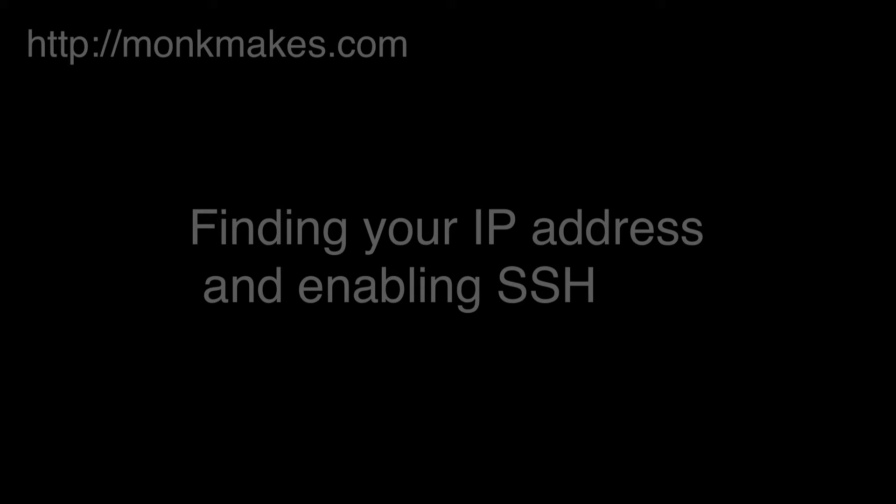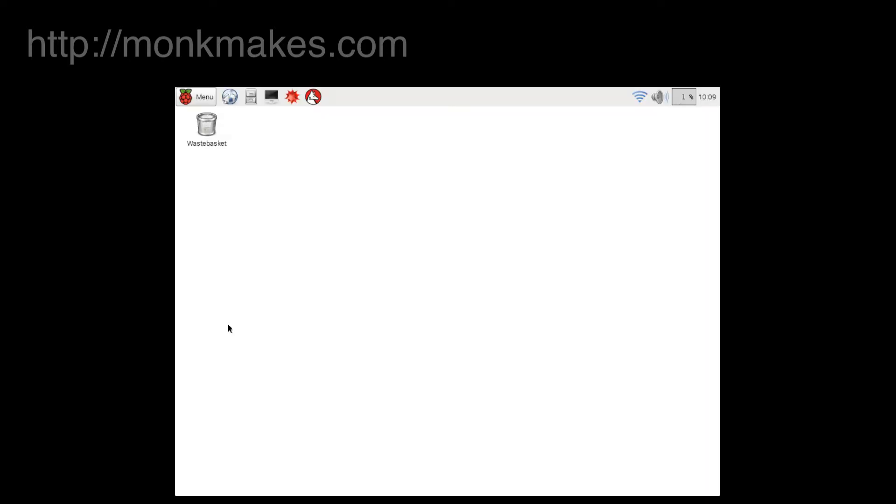Before we can connect using SSH there are a couple of things we need to do. First of all we need to enable SSH on Raspbian and the second thing we need to do is make a note of the IP address of our Raspberry Pi before we disconnect the screen and keyboard and everything and try and use it remotely, because once we've done that we won't have another way of finding out what the IP address is.